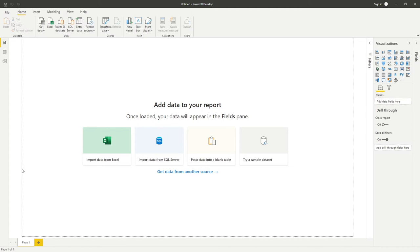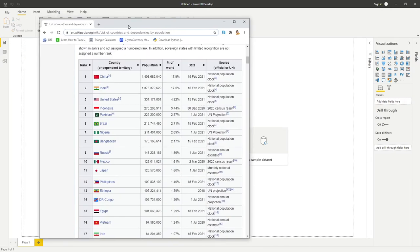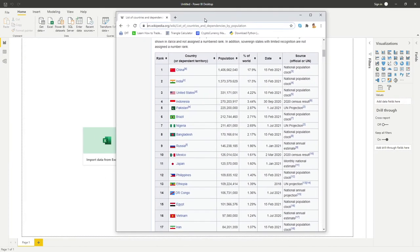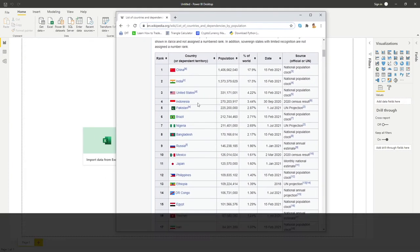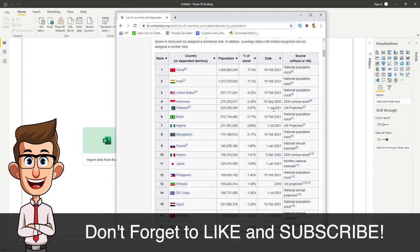Hello everyone and welcome back to another video looking at Power BI. In today's video, we're going to look at how we can connect to and get data from a web page. I've got a simple example here, a population table available through Wikipedia.